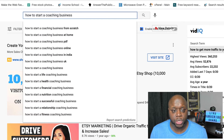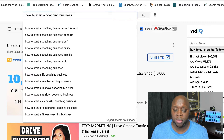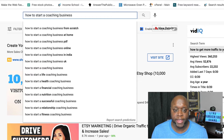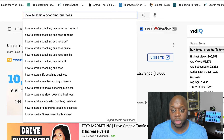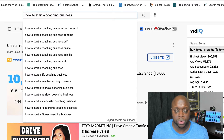Another thing you could do is create content around how to start a coaching business. When you create that content, you could recommend the book Expert Secrets. Just like with Traffic Secrets, when they buy the book — it's free plus shipping — and they stick on and start building funnels or purchase anything else using the same email address, you could get paid a commission. So this is another good opportunity.